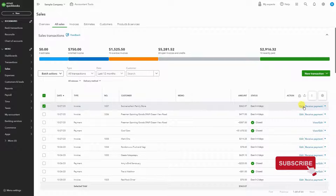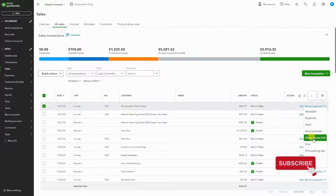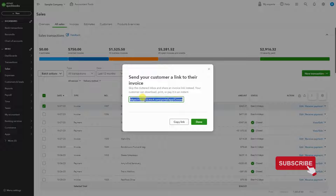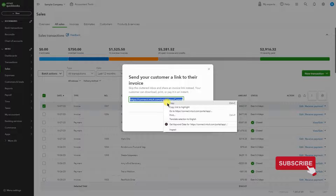I'm going to use this dropdown and click on Share Invoice Link. You can double or triple click it and it'll highlight entirely, then you can copy it.